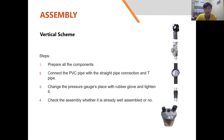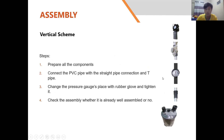For the vertical scheme assembly, the components are the same, but the elbow pipe is replaced with a straight connection pipe. The steps are: first, prepare all components; second, connect the PVC pipe with the straight connection pipe and T-pipe, and install the thermometer and pressure gauge; third, replace the pressure gauge with rubber gloves and tighten it.